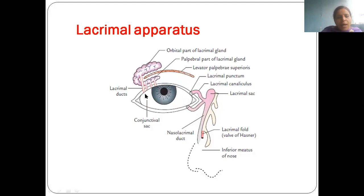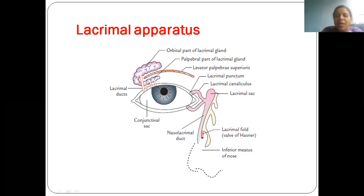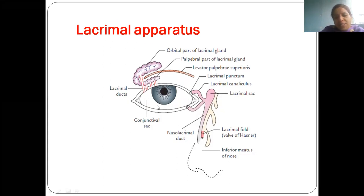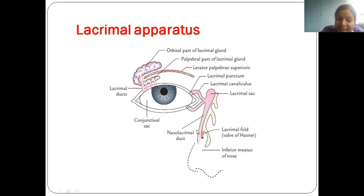This picture shows the right eye. The orbital part and palpebral part are separated by the levator palpebrae superioris muscle — studied when covering extraocular muscles. Tears flow from the lacrimal punctum into lacrimal canaliculi, then into the lacrimal sac, then through the nasolacrimal duct, which opens into the inferior meatus. The nasolacrimal duct is guarded by a valve called Hassner's valve.